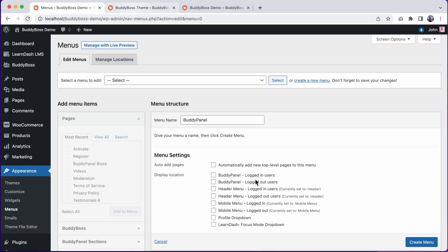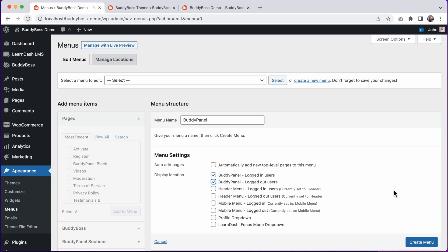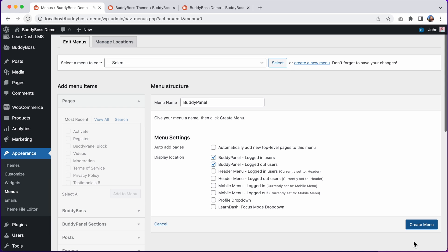And then we need to assign this menu to one of these BuddyPanel display locations. We have two BuddyPanel locations, one for logged in users and another for logged out users. If you want to display the same menu to both logged in and logged out users, just assign the menu to both locations. Alternatively, you could create two different menus and assign one to each location. For now, I'll assign this menu to both locations. And then let's click Create Menu.